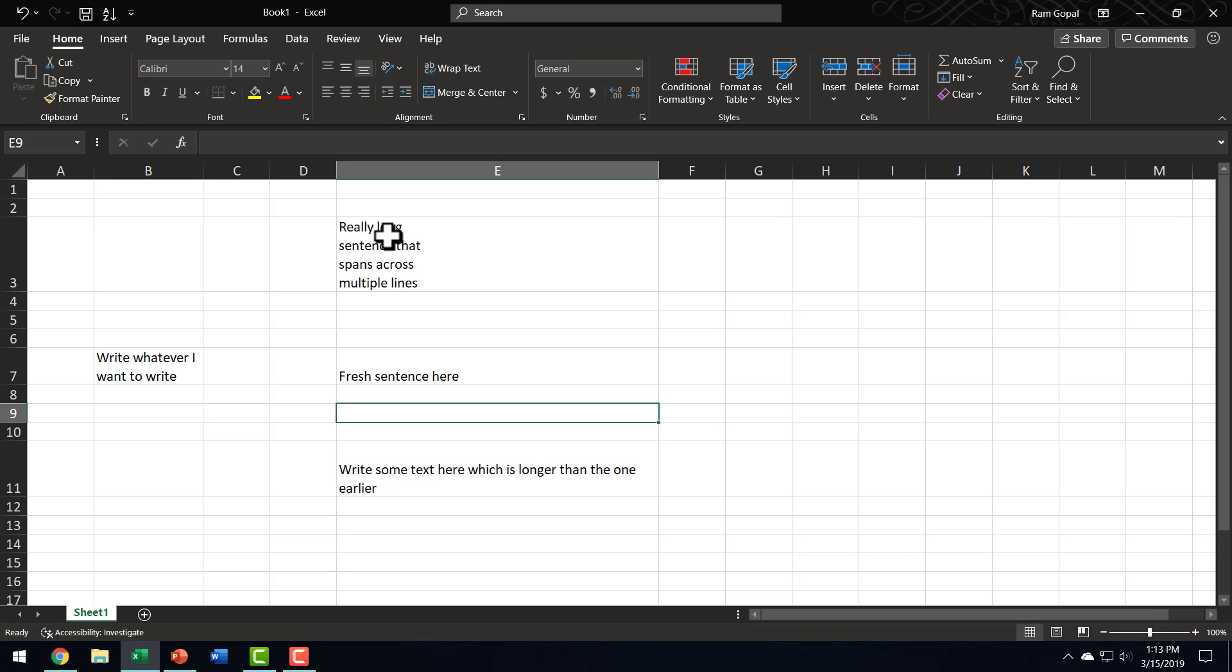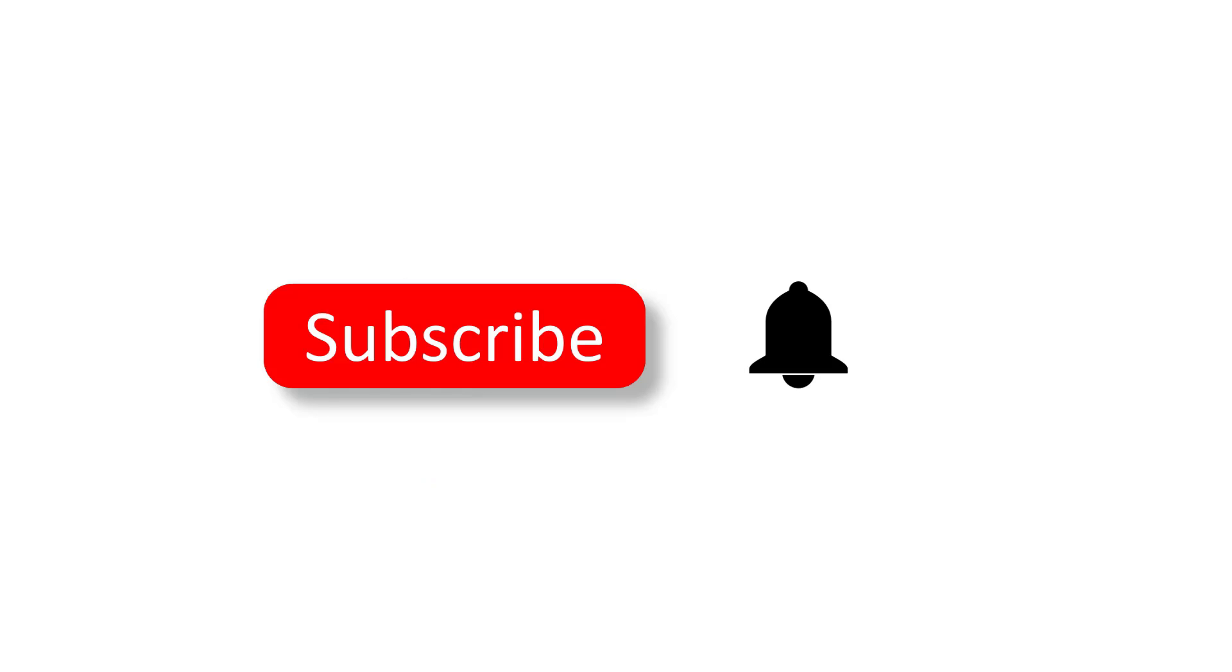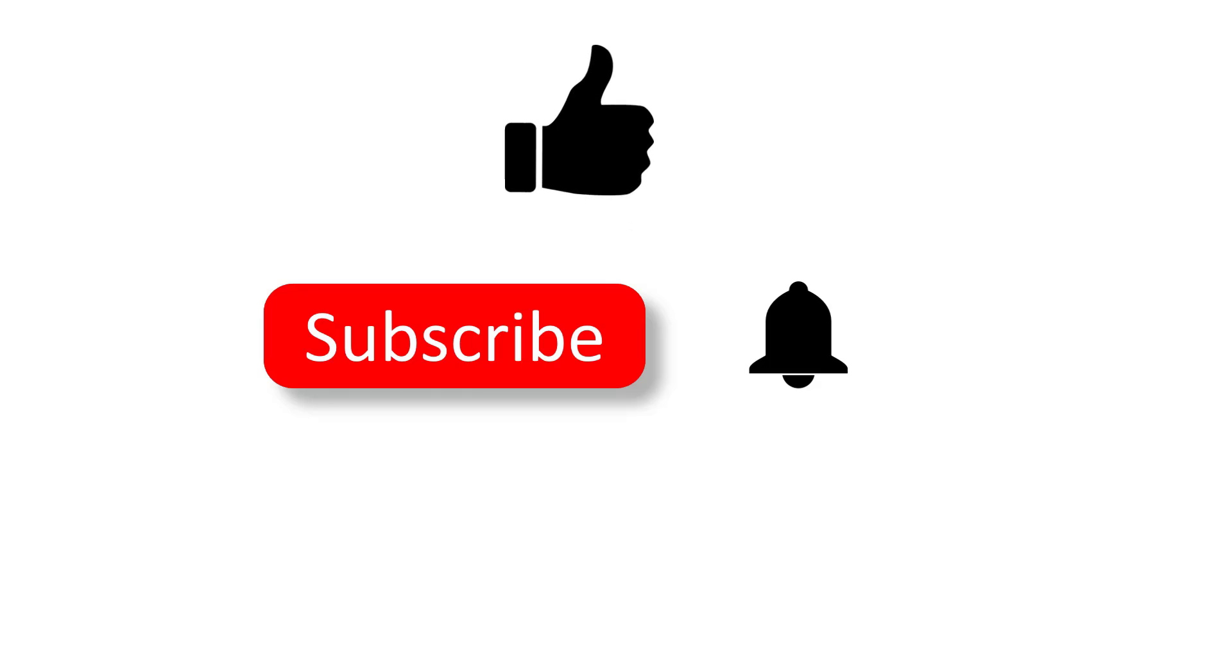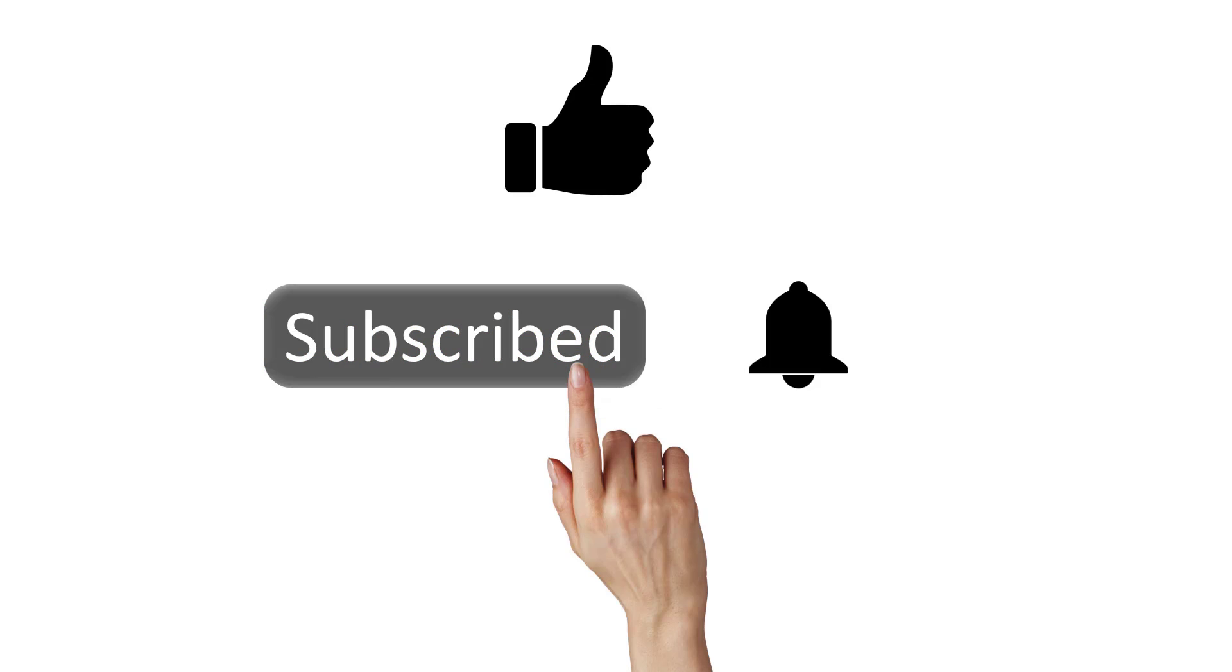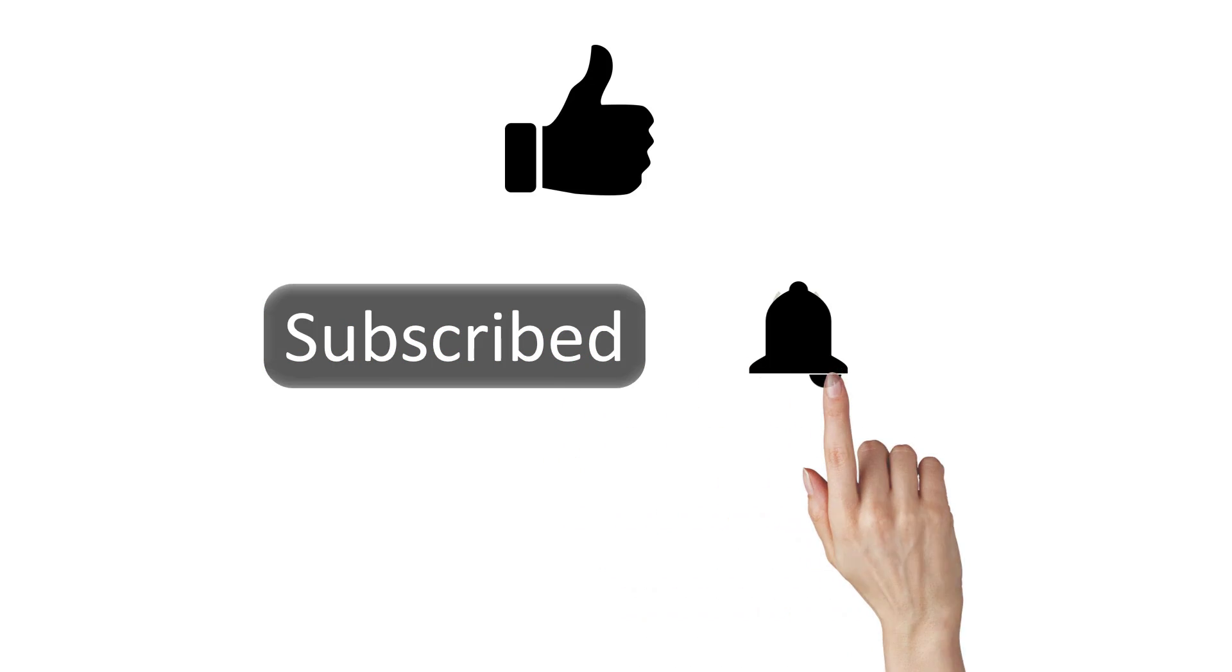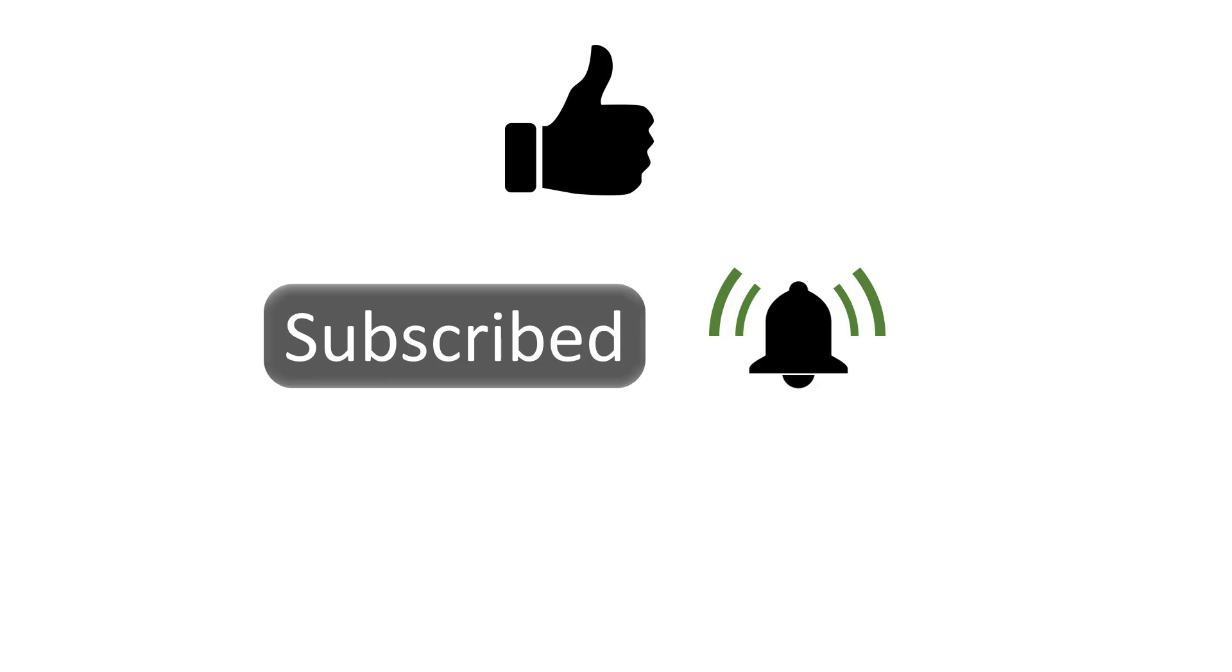So, that wraps up our tutorial on Wrap Text. By the way, did you like this video? If you did, then please give this video a thumbs up and share it with your friends. If you want to watch more such videos that give you creative ideas in using Excel, then please consider subscribing to this channel and don't forget to hit the bell notification so that you can be notified about any new videos that we post. Thanks a lot for watching this video. I'll see you in the next one.